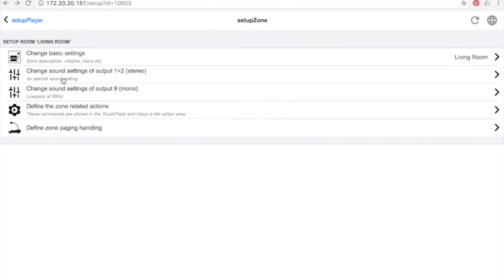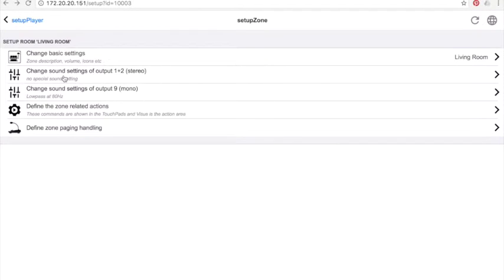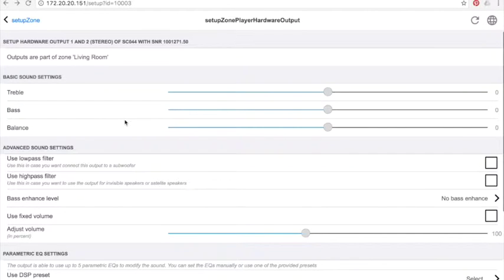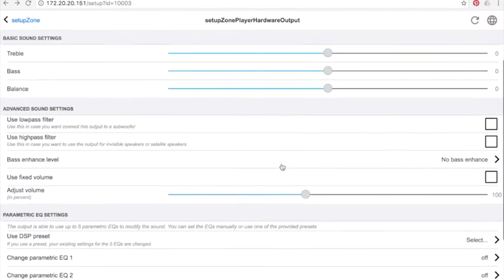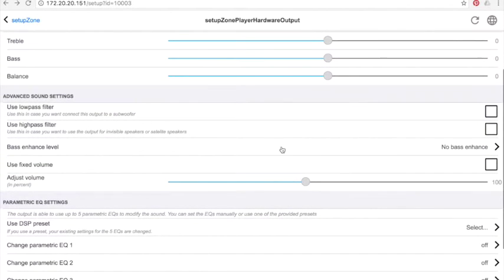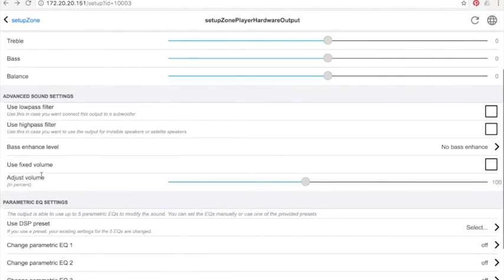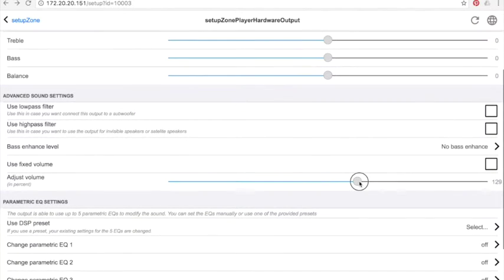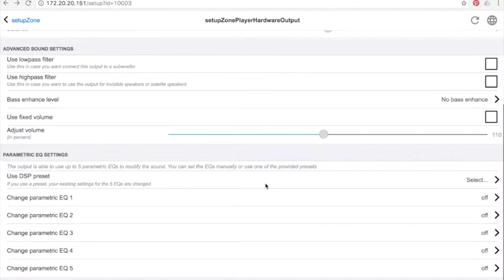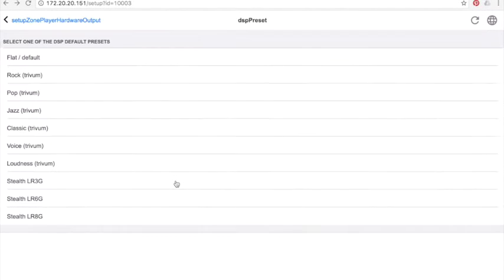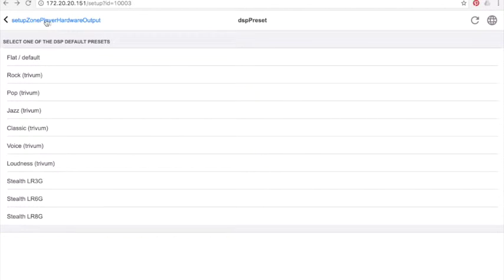You can also define sound usage for each zone with balance, bass and treble settings. High and low pass filters are available and the ability to fix the volume if you want to control it directly with an additional amplifier. You can set a small parametric equalizer with the default setting or with your own preferences.